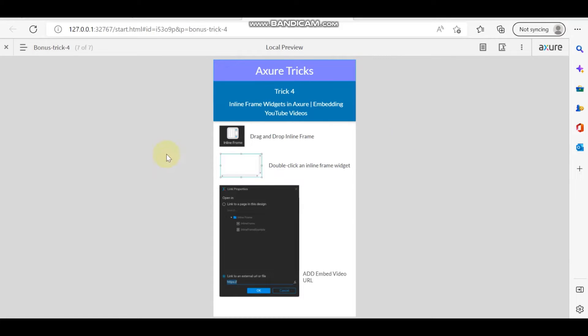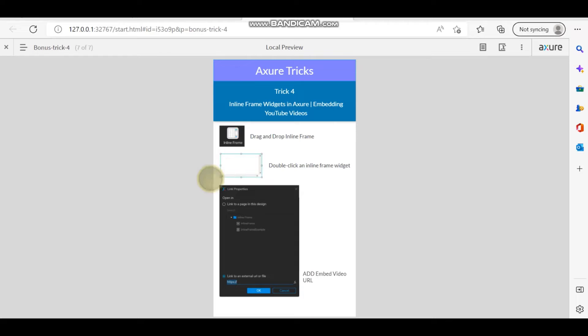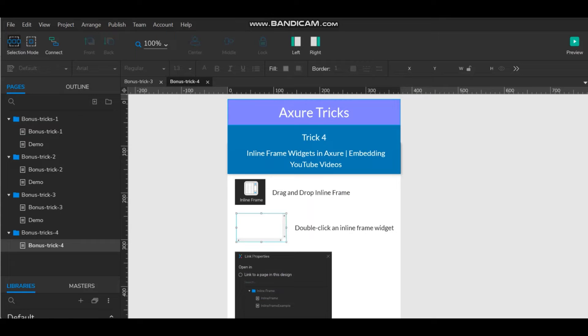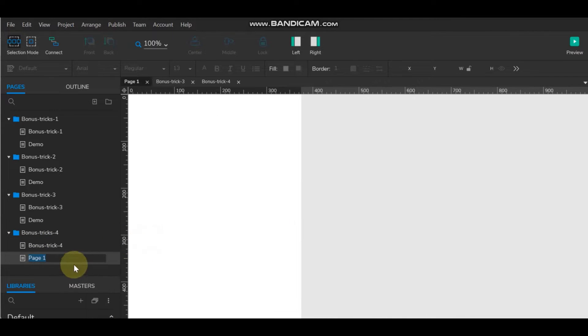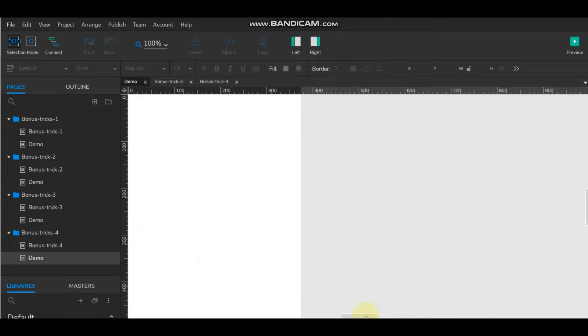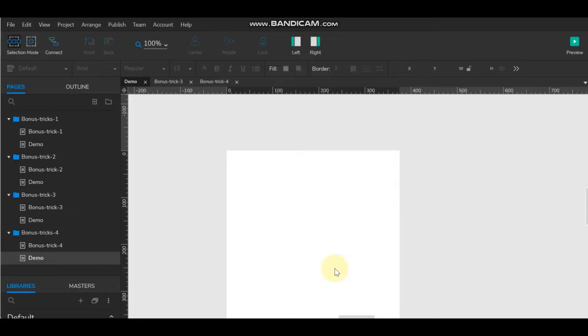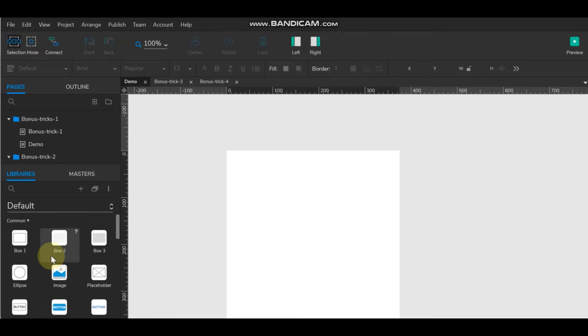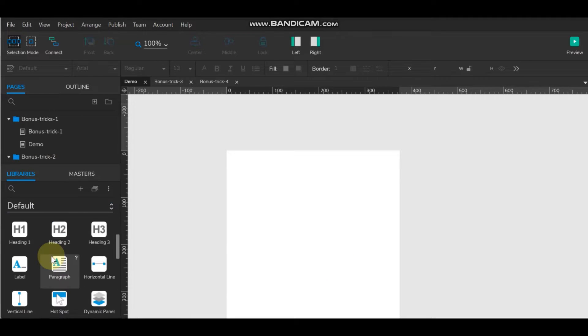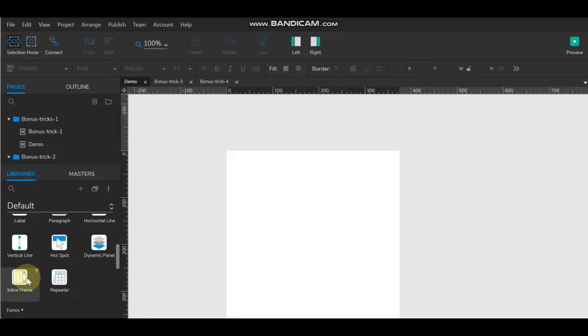So how we will use the embedding YouTube videos in inline frame. Very easy. We will drag and drop the inline frame and then double click on the frame and add the embedded video URL. So let's start. Create one demo page.